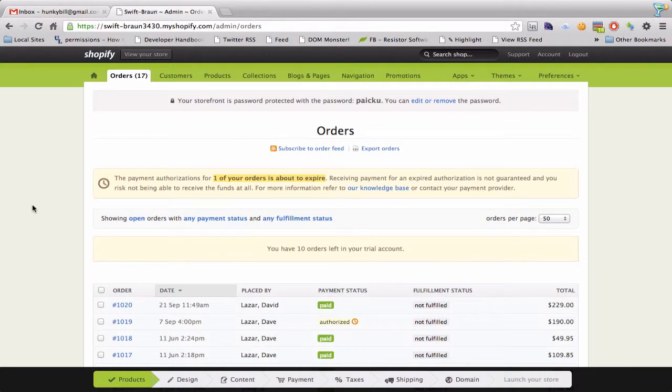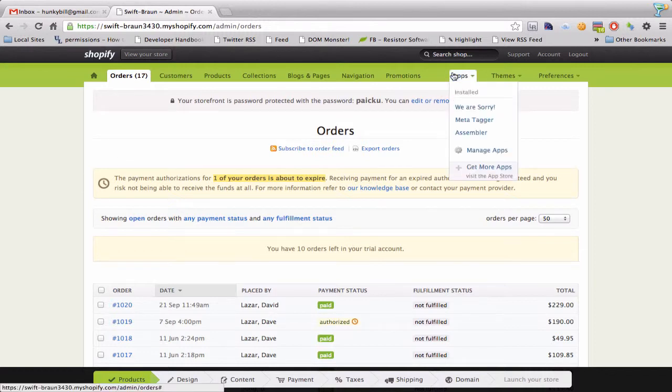This is a brief screencast about what Assembler is. It's an app that you can plug into your shop and it's for merchants that have to actually build or produce the items that they sell in their shop. So when you need more status, this is the app for you.